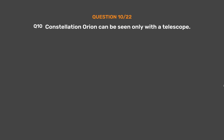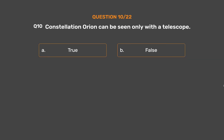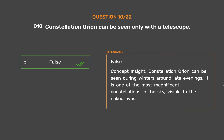Question number 10. Constellation Orion can be seen only with a telescope. The correct answer is Option B: False. Concept Insight: Constellation Orion can be seen during winters around late evenings. It is one of the most magnificent constellations in the sky, visible to the naked eye.